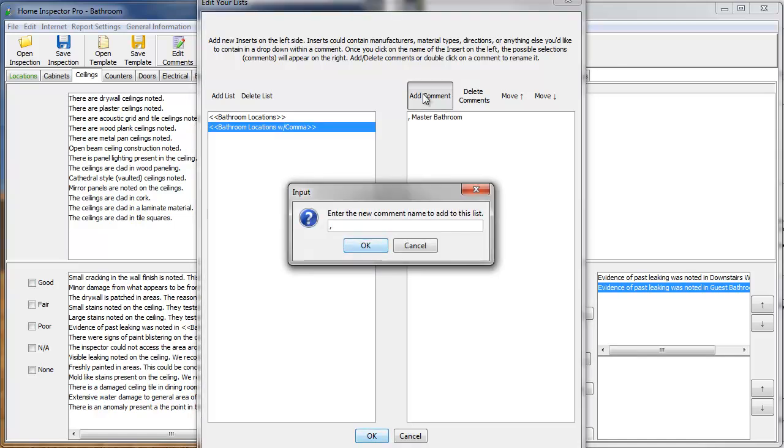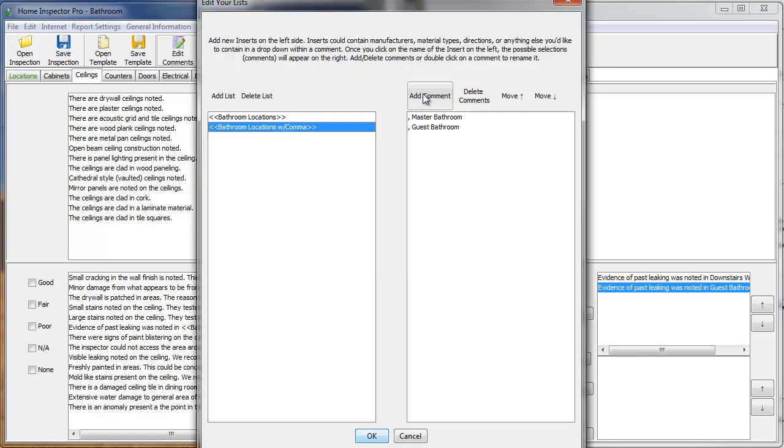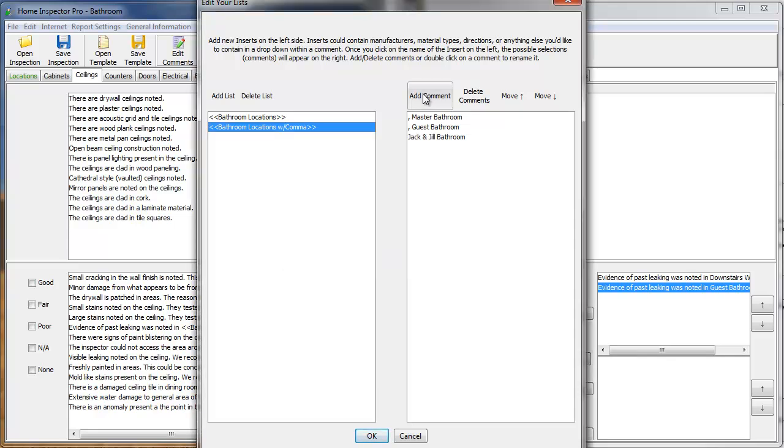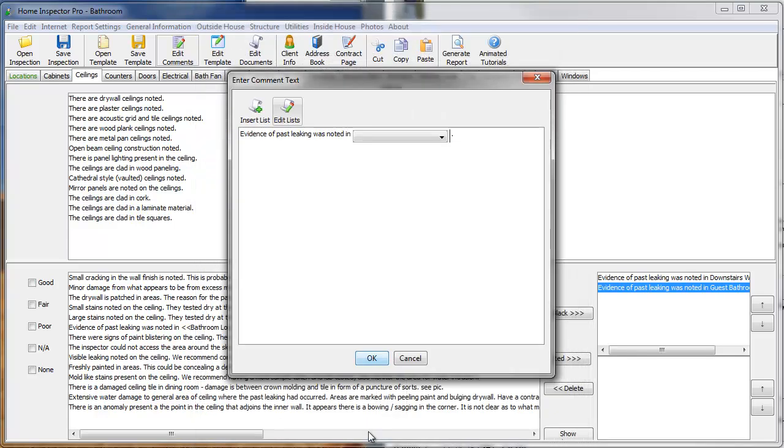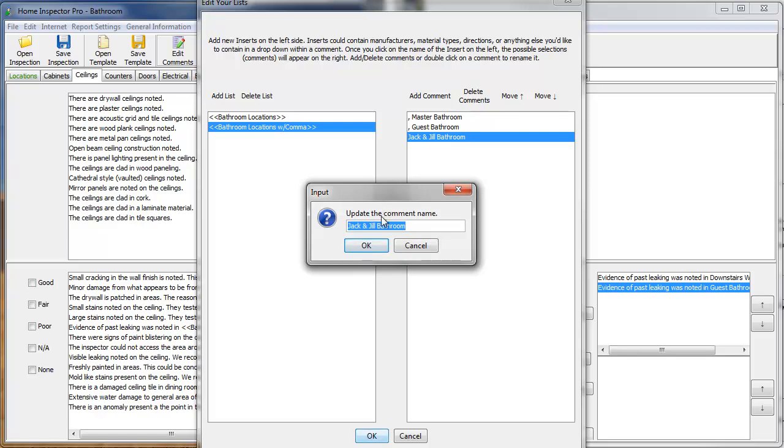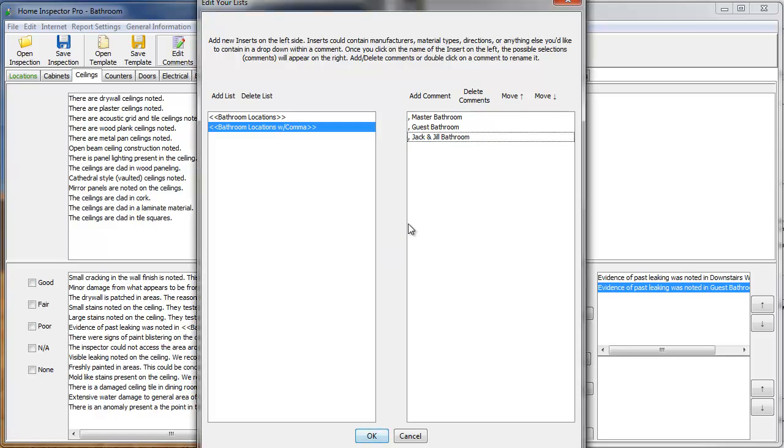comma, space, guest bathroom. What I'm doing is I'm creating a second list used for having more than one drop-down box. Oops. Because I didn't put a comma in that one. So, I'm going to come back, double-click the comment, just like you would in the rest of the program. Add a comma in there. So, now I have my bathroom locations with comma.